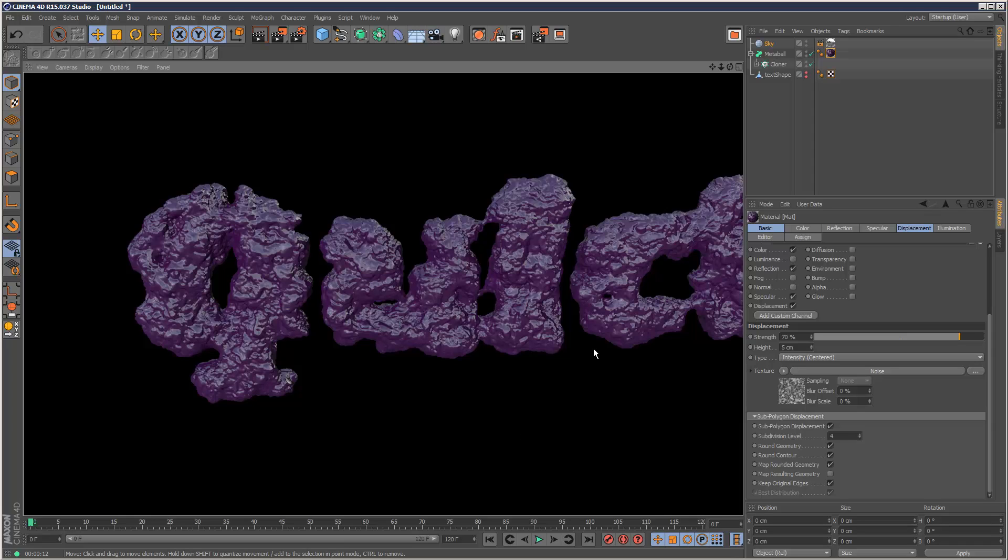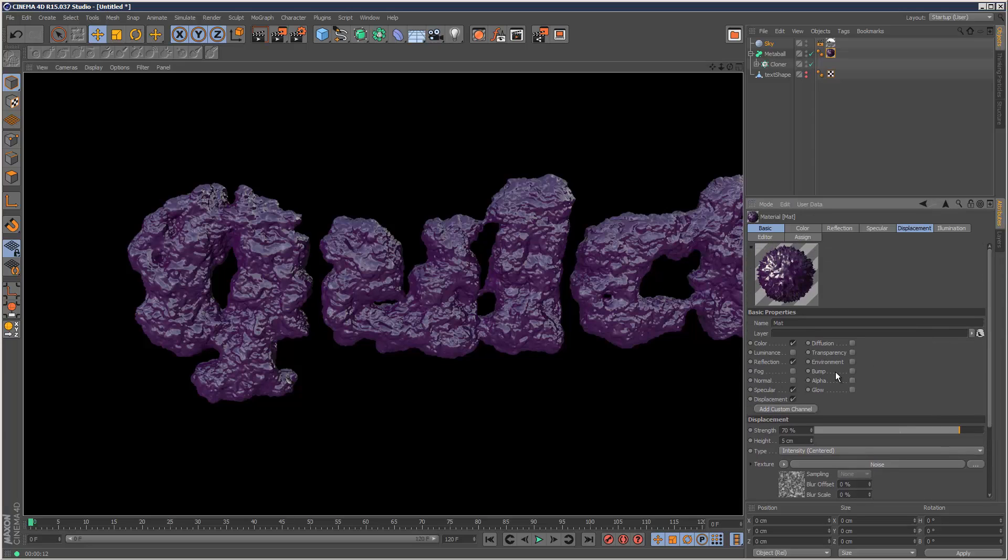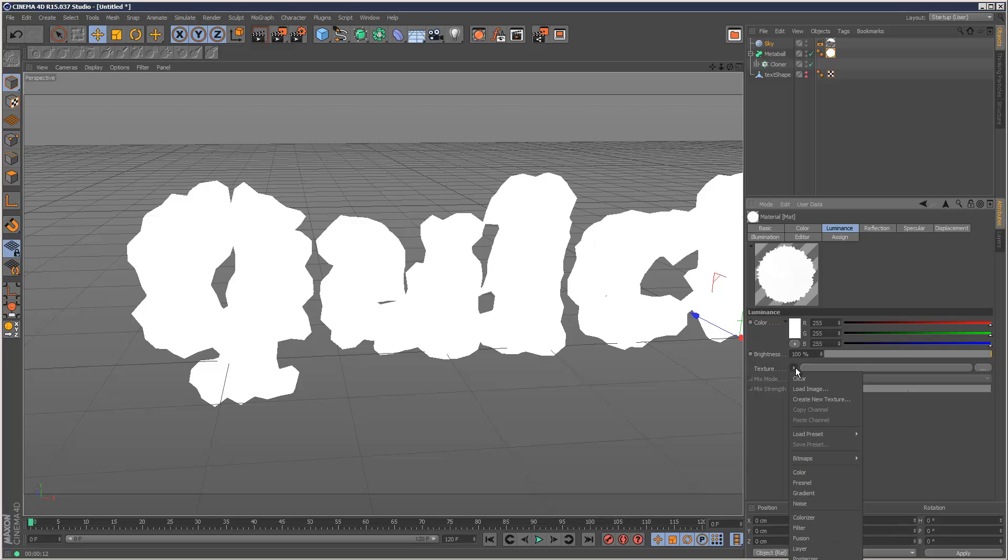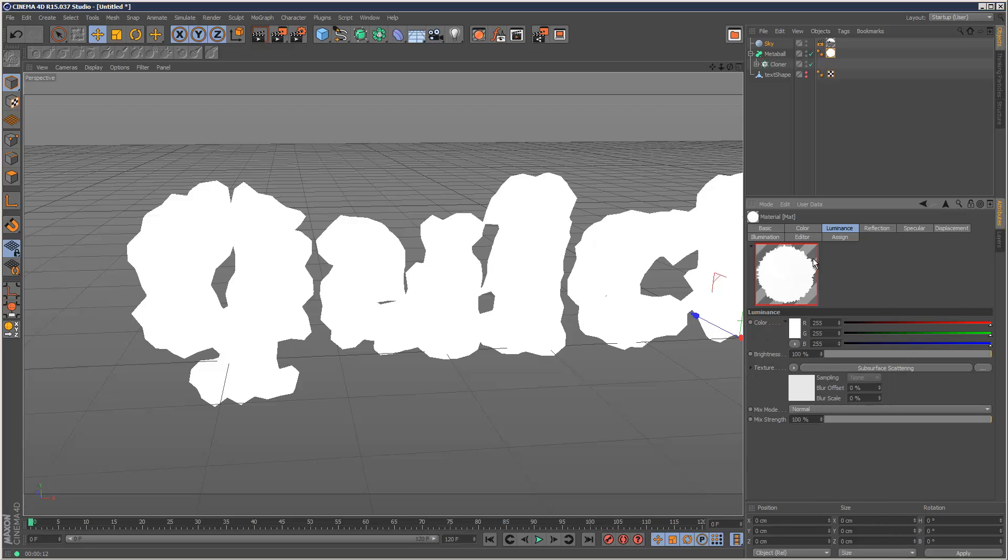So now onto the final and very important step, is check luminance here. Go to luminance, and we're going to add the subsurface scattering. So click this arrow here. Effects, subsurface scattering. It's off the screen.